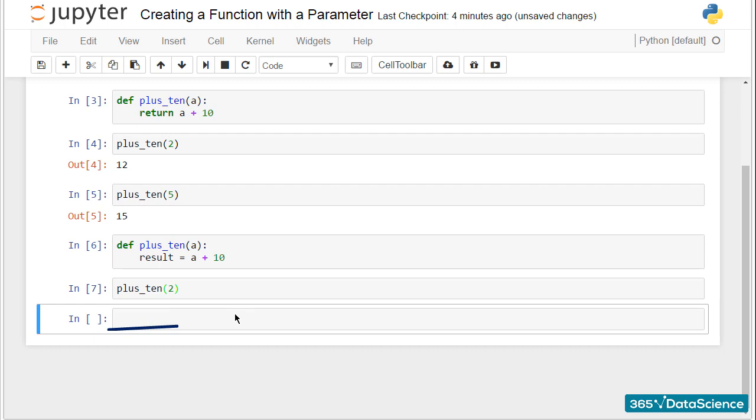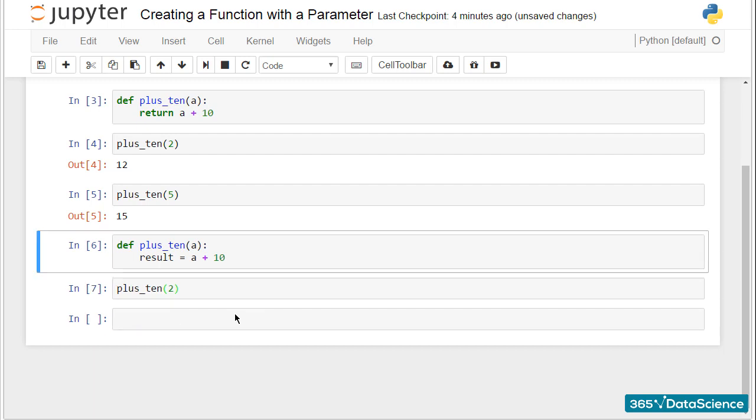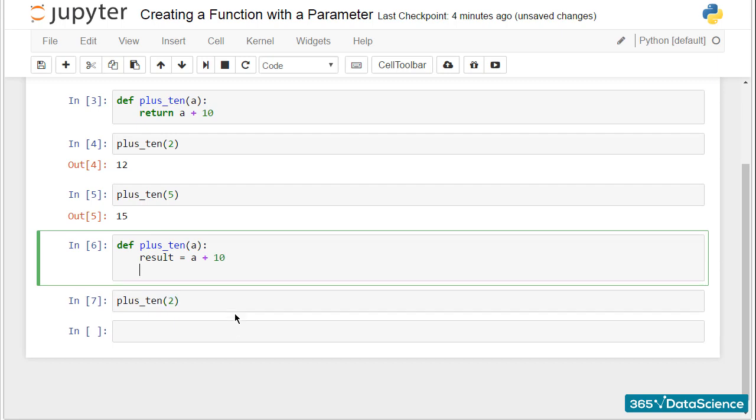Because at this moment, I have only declared the variable result in the body of our function. Naturally, to obtain the desired outcome, I will also have to return that variable.